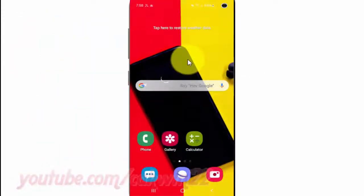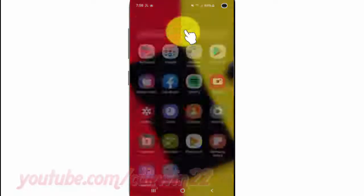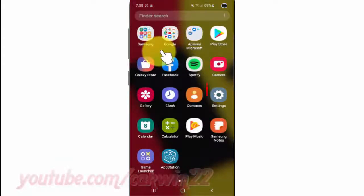To turn on or turn off Google App Preview Messages in Samsung Galaxy S10, open Settings. From a home screen, swipe up or down from the center of the display to access the app's screen. Tap Settings.